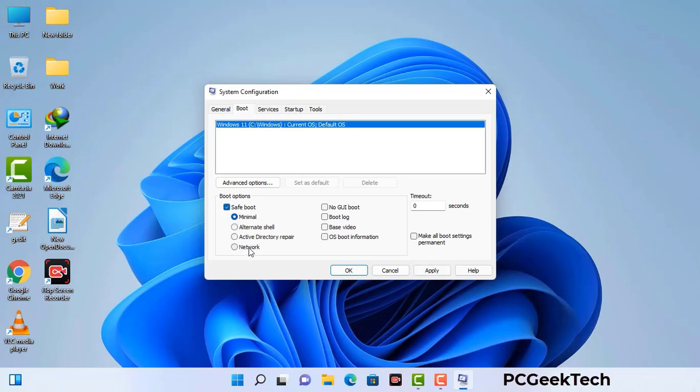Check the Network option, then click the Apply button, and finally press the OK button. Your system will restart in safe mode within a couple of minutes.